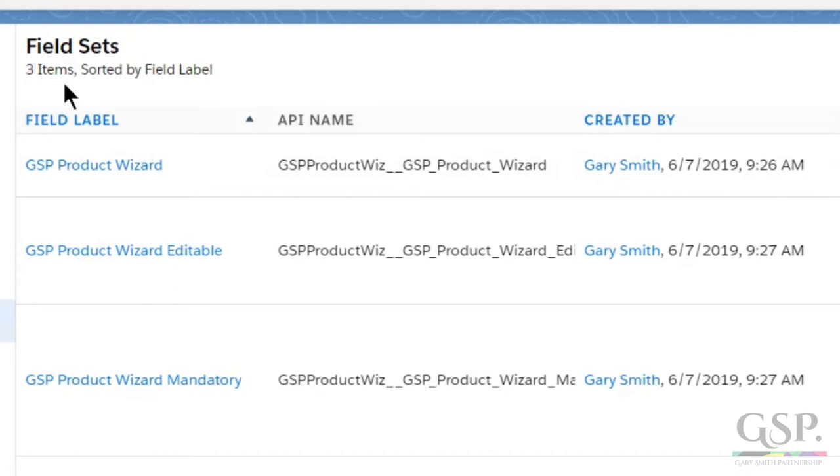And if you want it to be mandatory, you'd add it to the third field set also. Let's just make it visible and editable here. There we are.